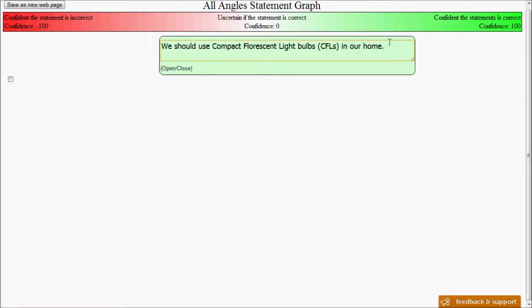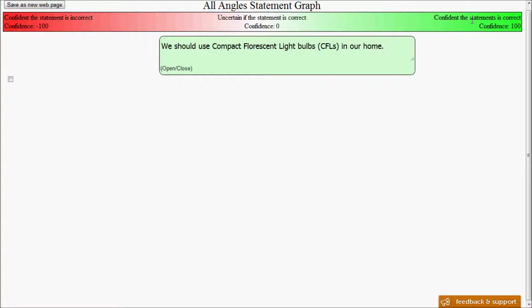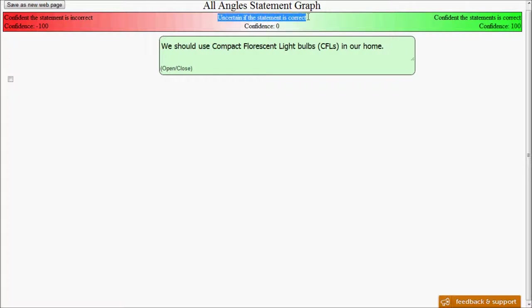Before we go into the topic itself, I'd like to explain a little bit more about what we're seeing. A statement graph is a way of visually seeing our confidence in statements and why we're confident in the way that we are. The confidence ranges from 100% confidence, meaning we're confident that the statement is accurate, is correct. And this is symbolized by being over on the right-hand side, and it's green. In the middle, we would have uncertain if the statement is correct, or a confidence of zero.